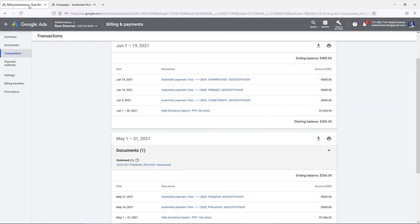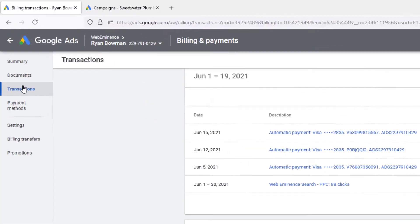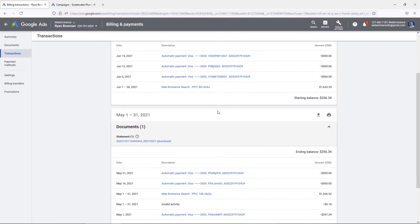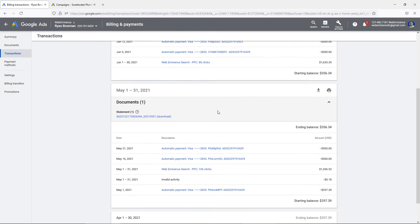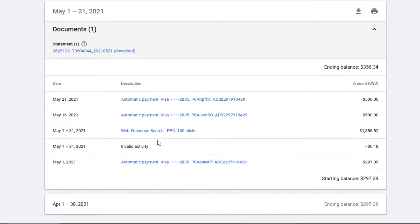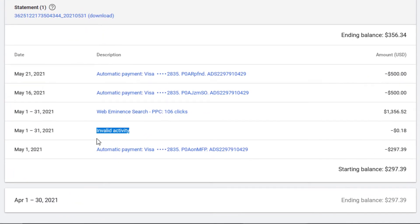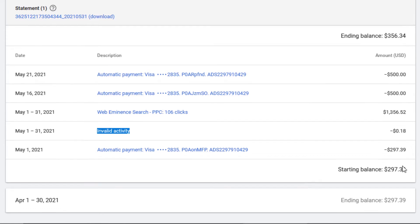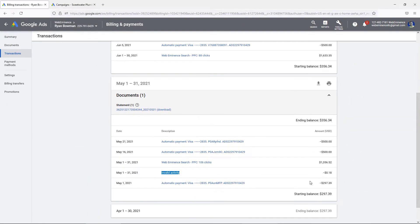You can check your own account. Actually go into billing and then click on transactions. Scroll through your billing transactions and you may see a line like this called 'invalid activity.' You can see here they blocked or refunded 18 cents worth of clicks. These are actual clicks that got refunded, so they're probably blocking clicks that never happen or blocking IP addresses that are no good.